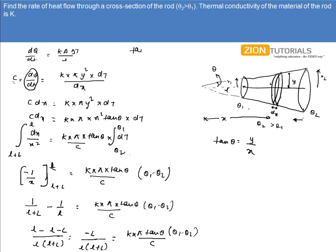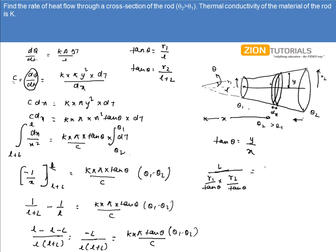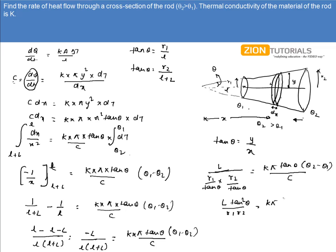Now, the substitutions are: tan(theta) = r1/l and also tan(theta) = r2/(l + L). So, small l = r1/tan(theta) and small l + capital L = r2/tan(theta). Substituting, the left side becomes L·tan(theta)/(r1·r2), which equals k·π·tan²(theta)·(theta-2 minus theta-1) / c.